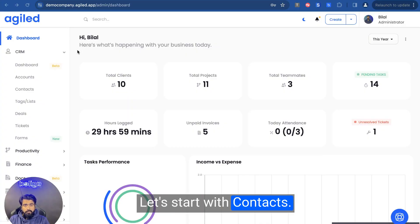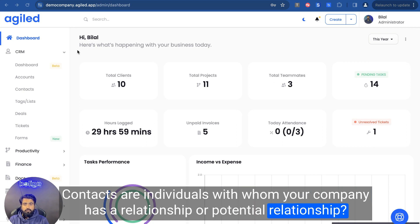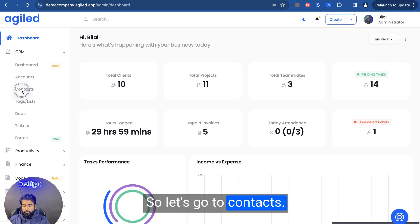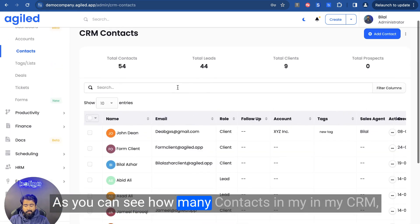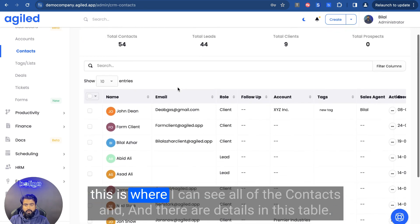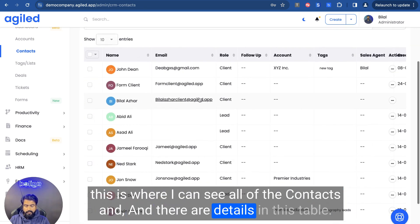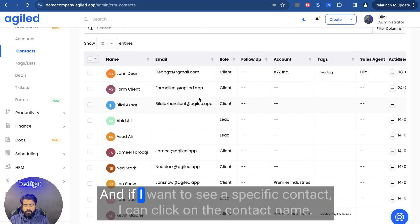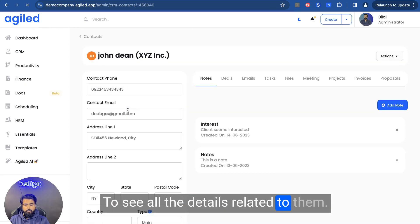Let's start with Contacts. Contacts are individuals with whom your company has a relationship or potential relationship. So let's go to Contacts. As you can see, I have many contacts in my CRM. This is where I can see all of the contacts and their details in this table. And if I want to see a specific contact, I can click on the contact name to see all the details related to them.